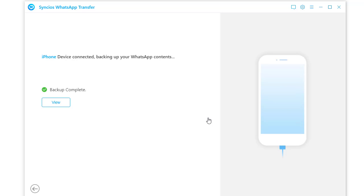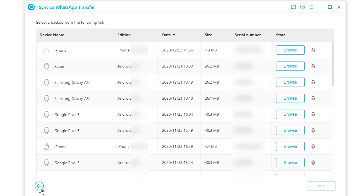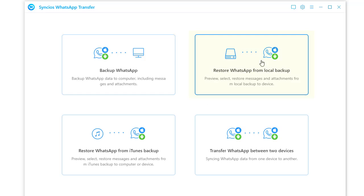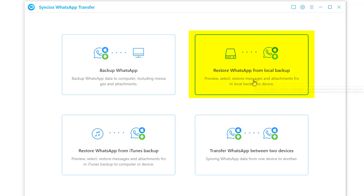Tap view to transfer the backup to your OnePlus phone. If you want to finish this job later, you can close Syncios then on the main interface to restore WhatsApp from local backup mode when you reopen Syncios.